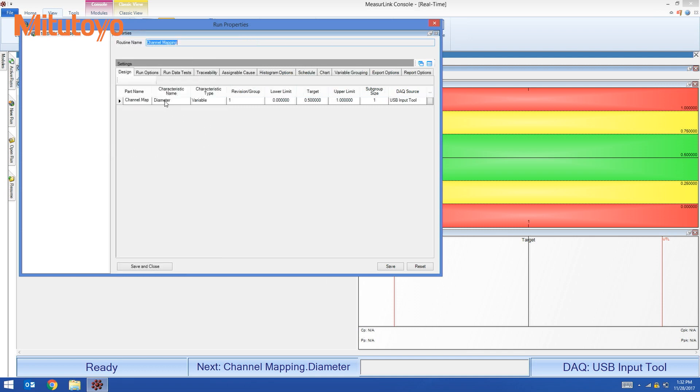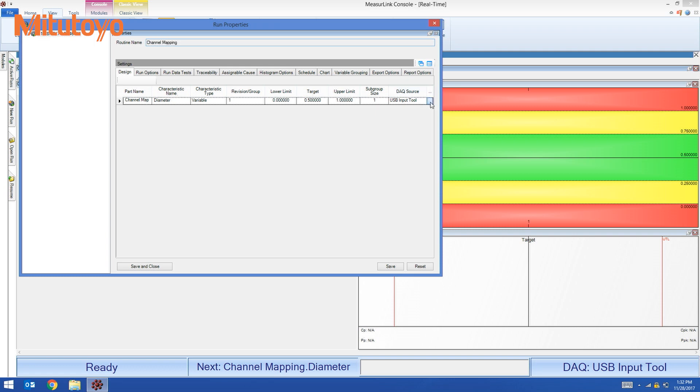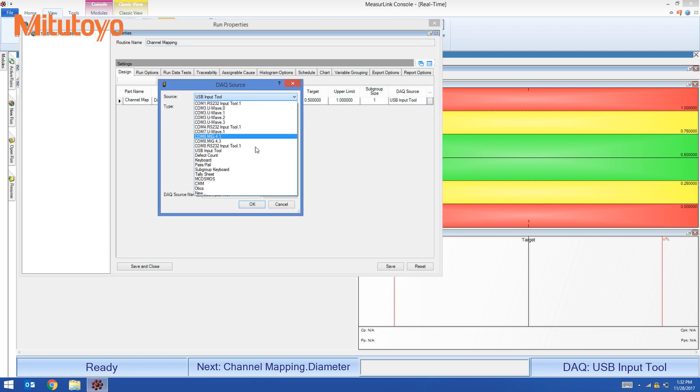My characteristic is diameter and I have a tolerance and here's the current DAQ source. I'm going to change this. I'm going to hit the little gray button and change it to new.